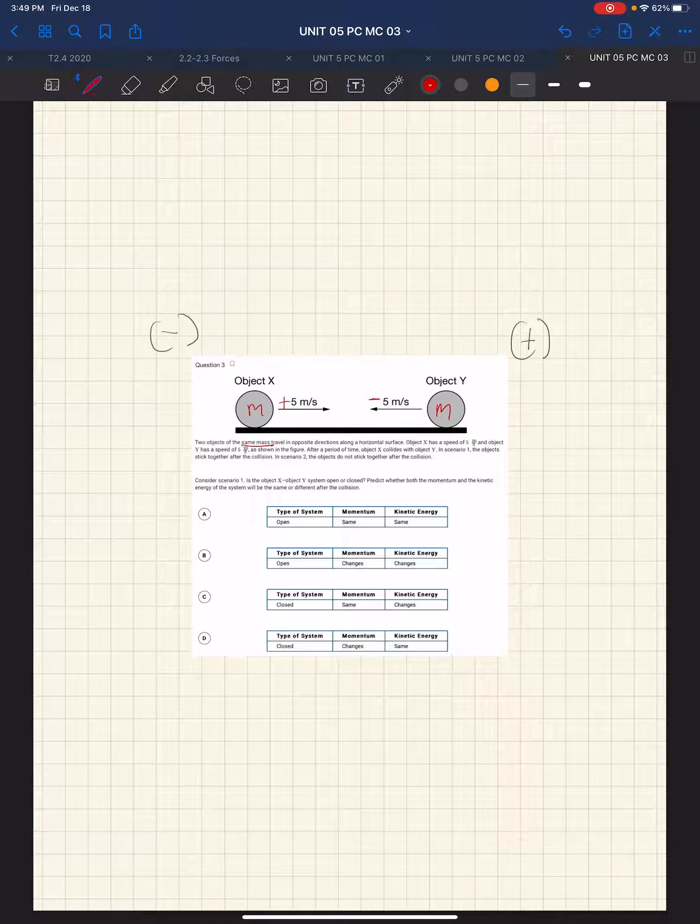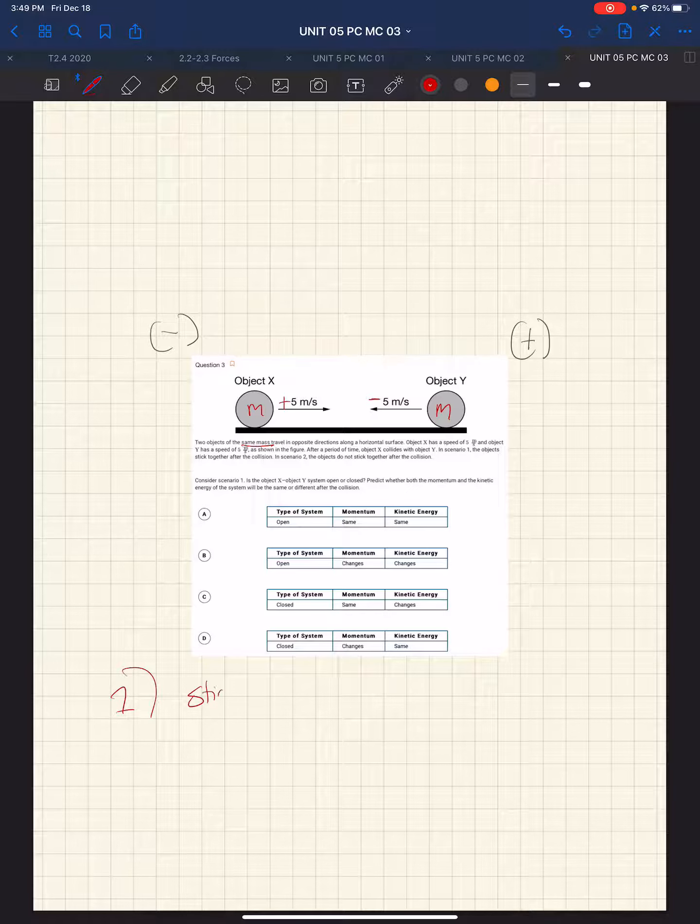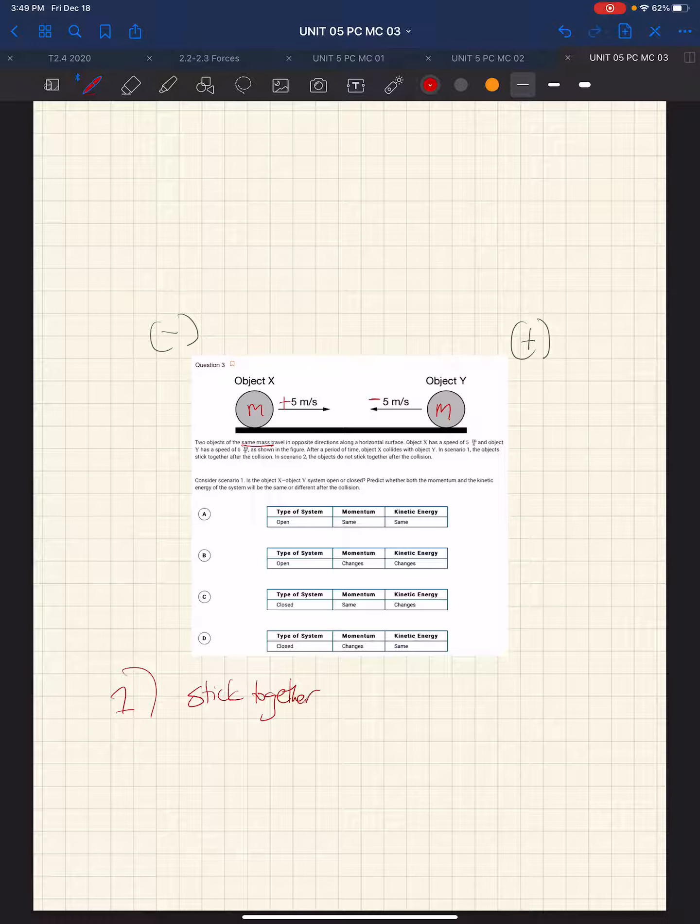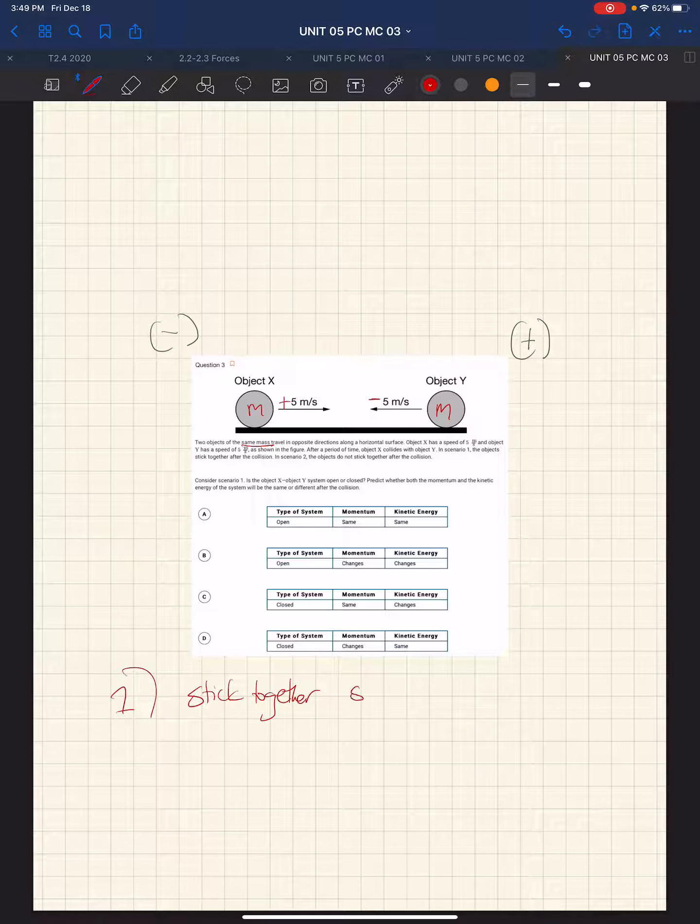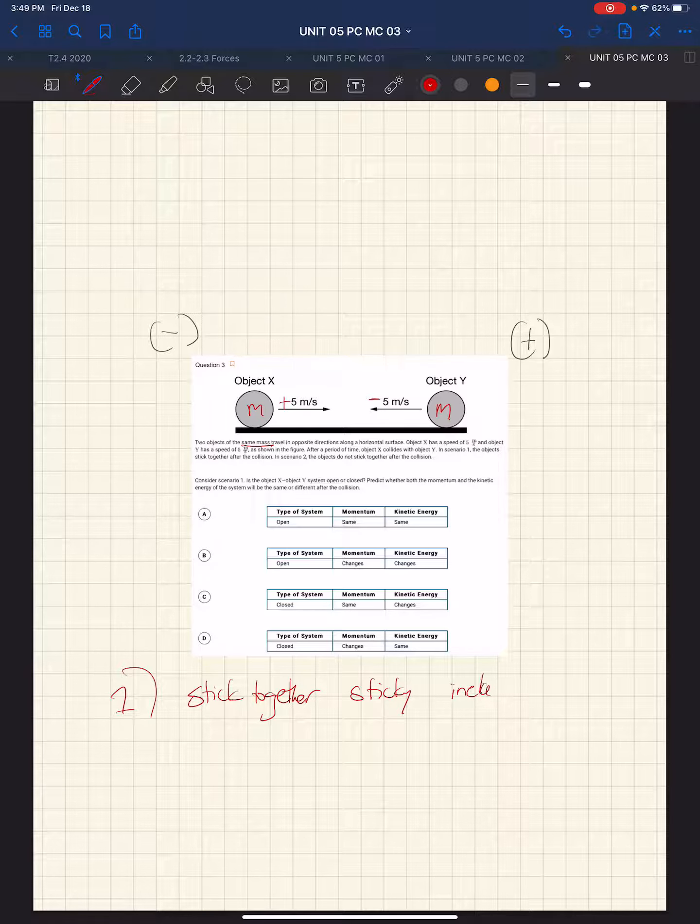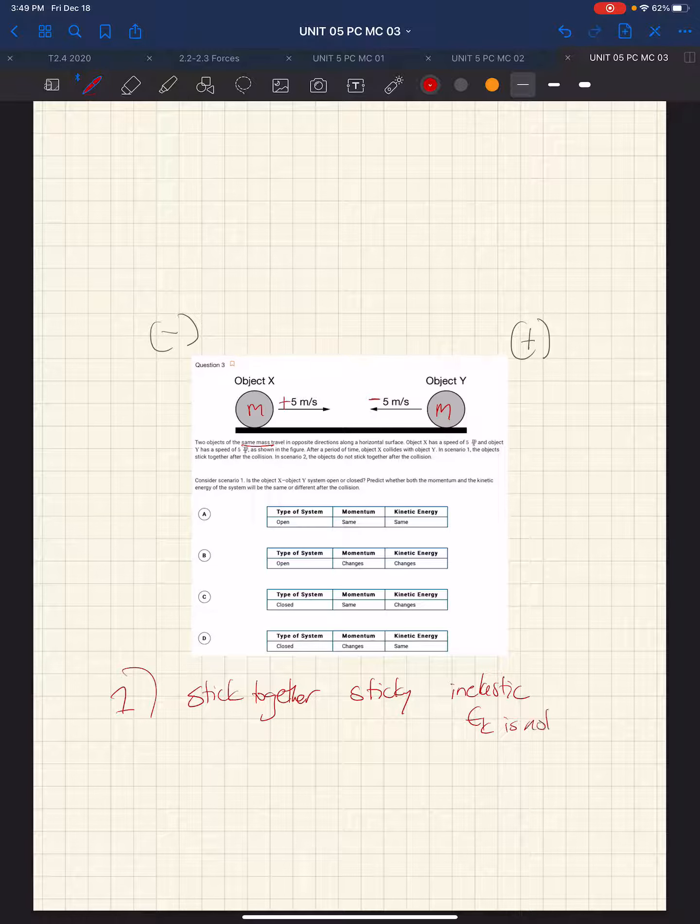And we have scenario 1. They stick together. And stick together seems like a sticky collision, which we recognize as inelastic, which means the kinetic energy is not conserved.